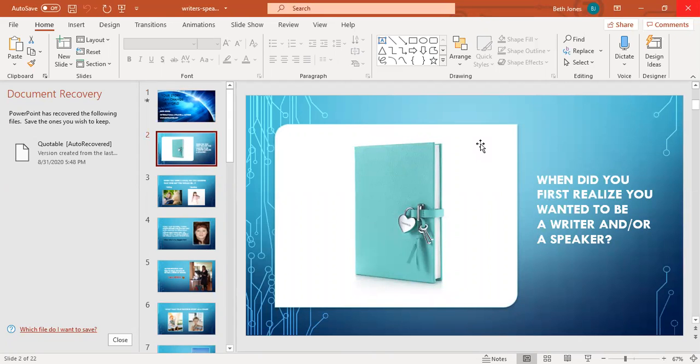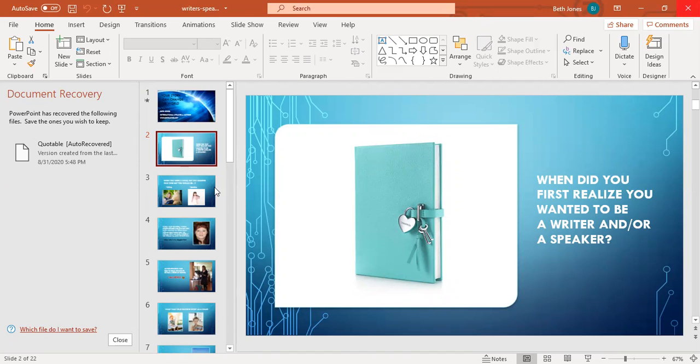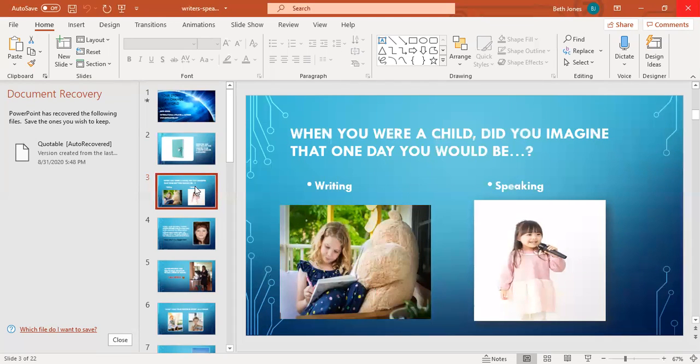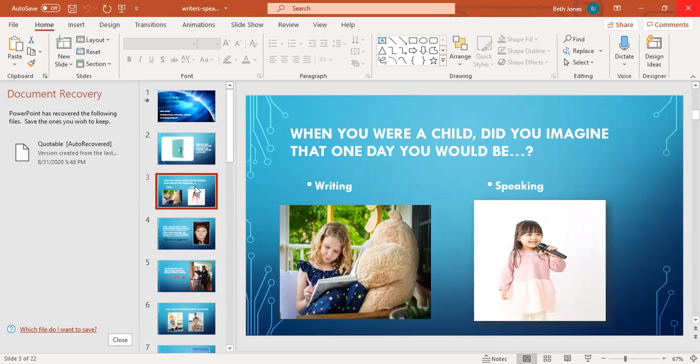When did you first realize that you wanted to be a writer and or a speaker? That's a picture of a Tiffany blue colored journal. When I was a child I had a little diary with the locking key like that and I just loved it and that really started my writing career. So when you were a child, did you imagine that one day you would be writing or speaking? What did you want to be when you grew up?